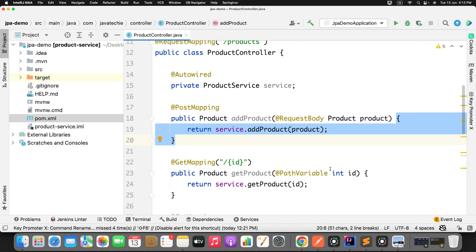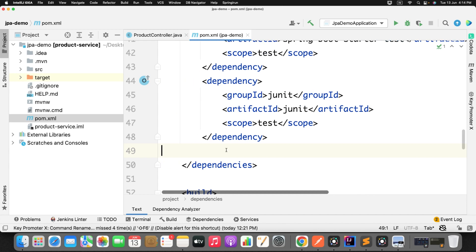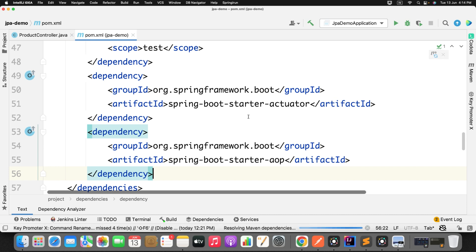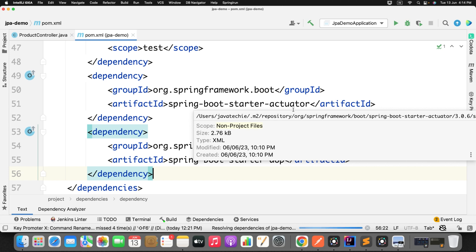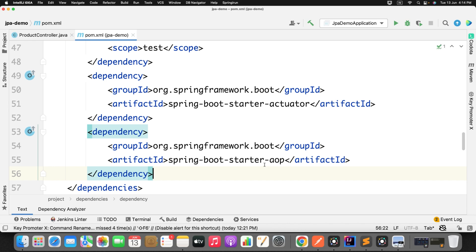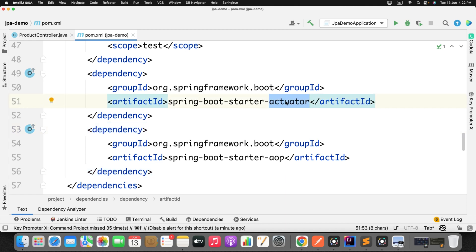The first step is to add two dependencies in your pom.xml. I have added the Spring Boot Starter Actuator — I am using this actuator to get statistical data for the methods we are going to observe. I have also added the AOP dependency to reduce coding and take advantage of annotations.